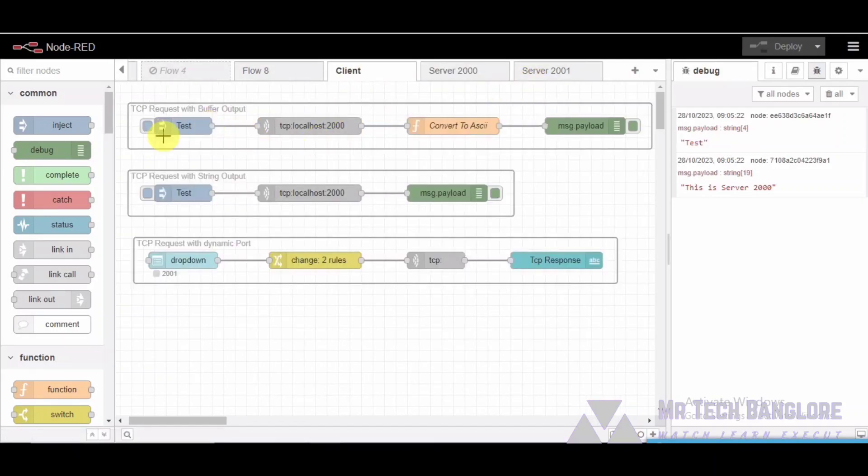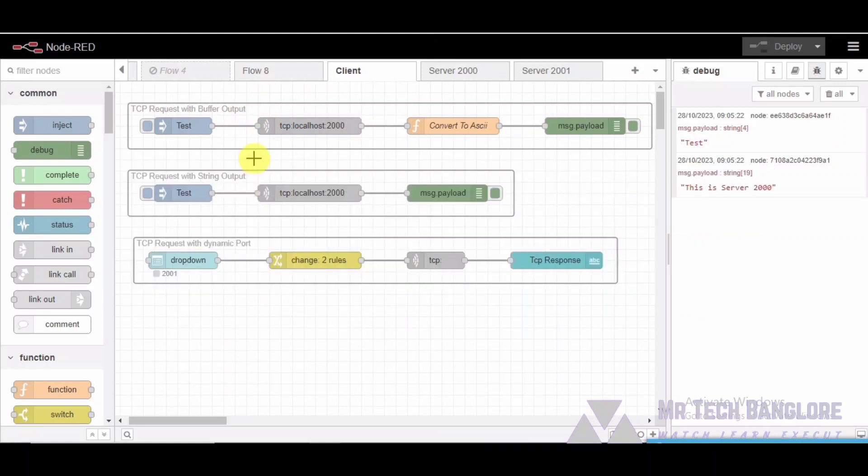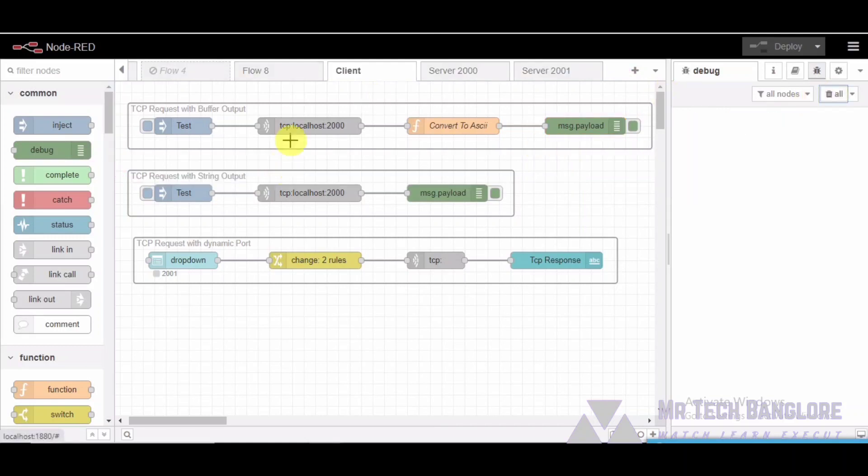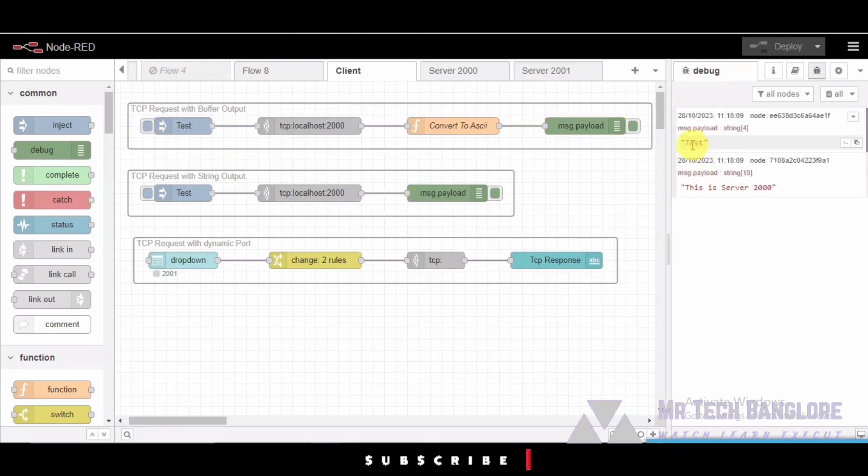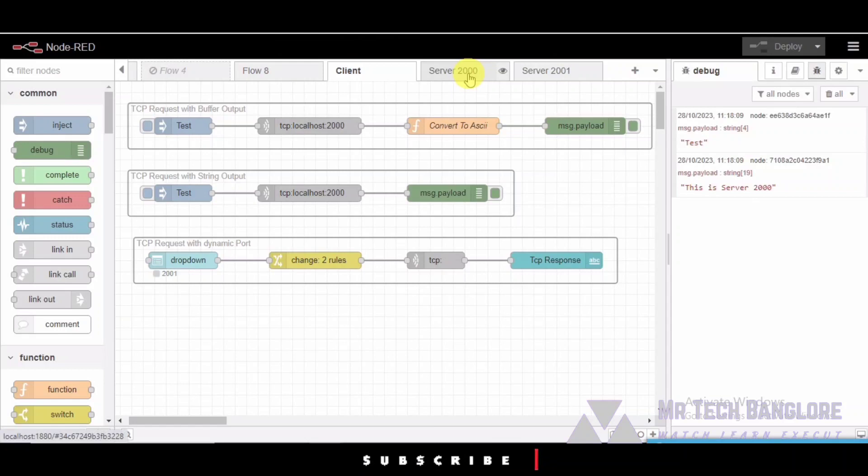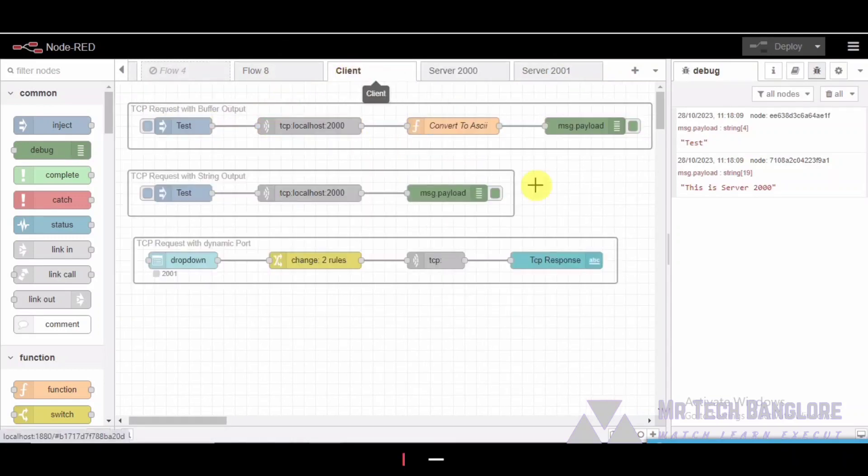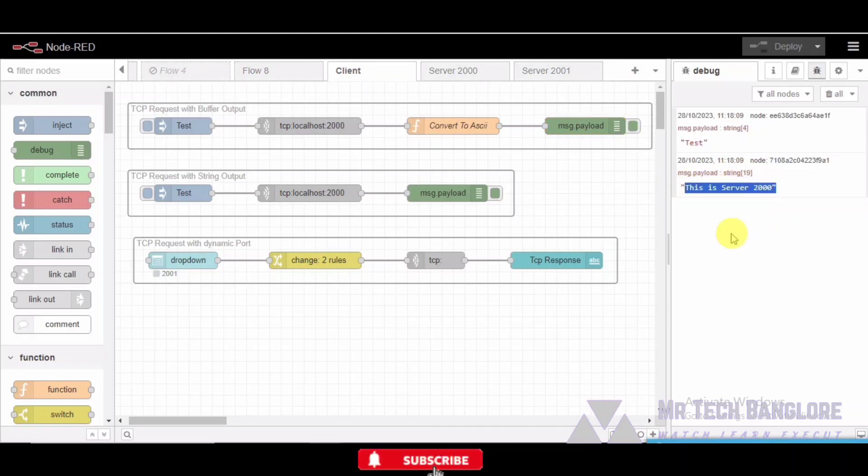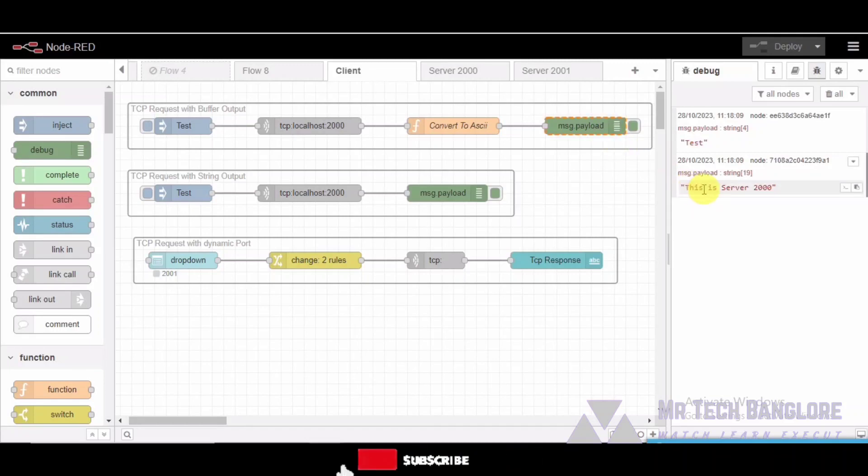So here's segment one: TCP request with buffer output. Our Node-RED flow starts with TCP request with buffer output group. This group sends a TCP request and accepts a buffer output. We have an inject node that sends a test message, a TCP request node that communicates with the server on port 2000, and a debug node to view the output. The TCP request node sends the test message to the server and the debug node displays the response after converting to ASCII.